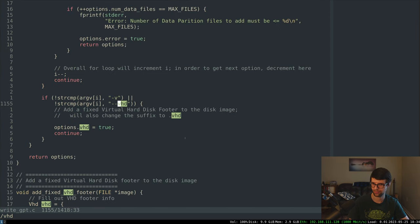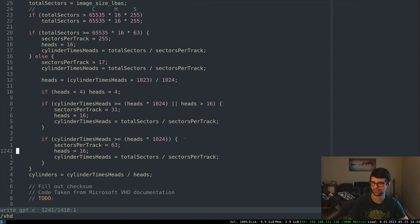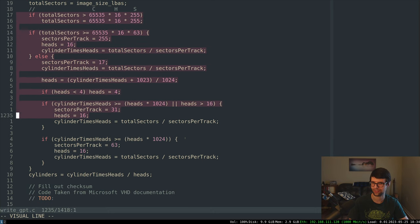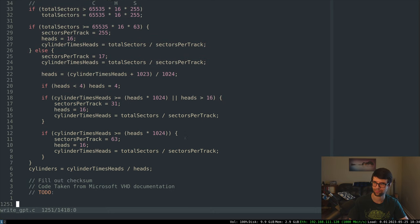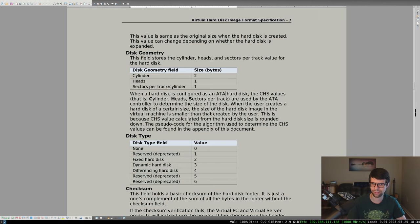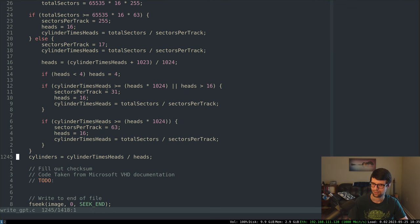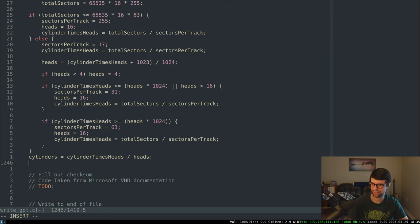Going back to add_fixed_vhd_footer — this code I just copied from the spec verbatim. The disk geometry value is: cylinders in the first two bytes, heads in the next byte, sectors per track in the last byte. Big-endian — cylinders first two bytes, sectors per track is the last one.